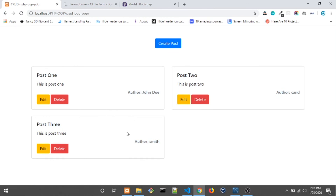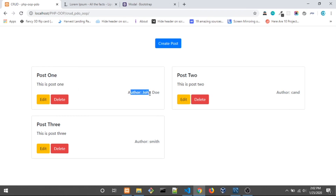So that's it for this video — we can create a post and see it showing on the index. For the next video, I'm going to make the Edit button work so we can edit the title, body, and author as well. That's it for this video, bye!